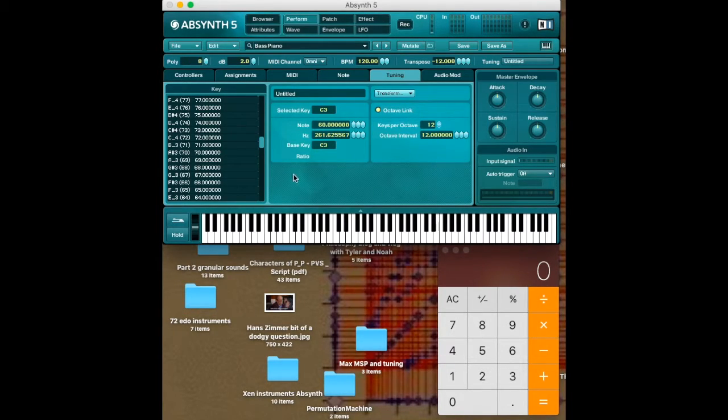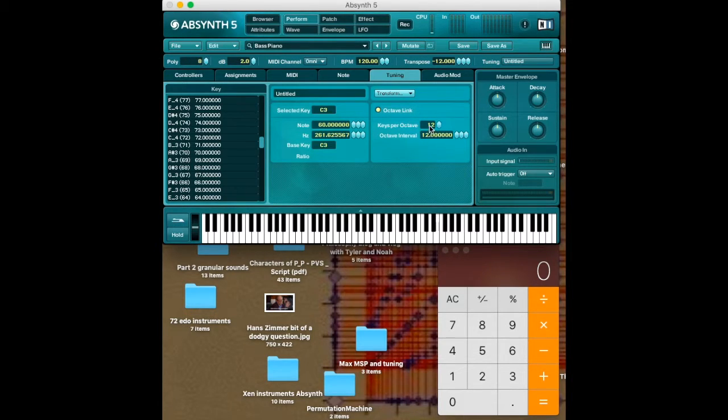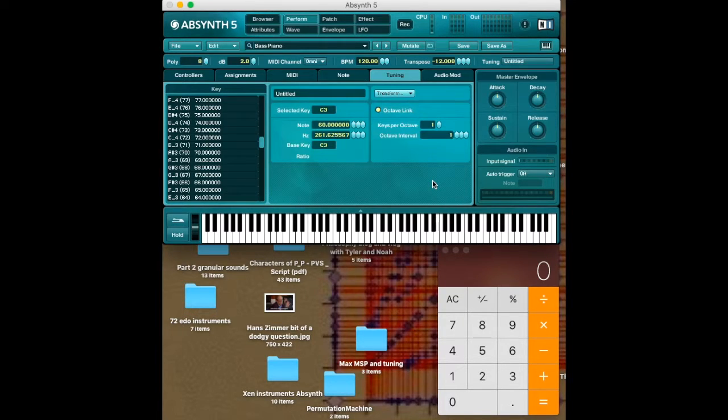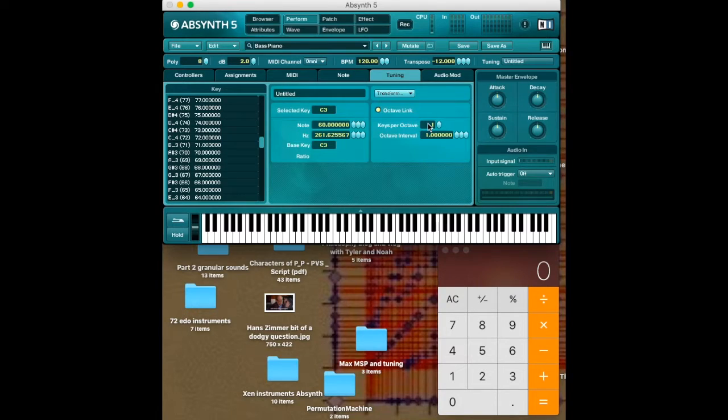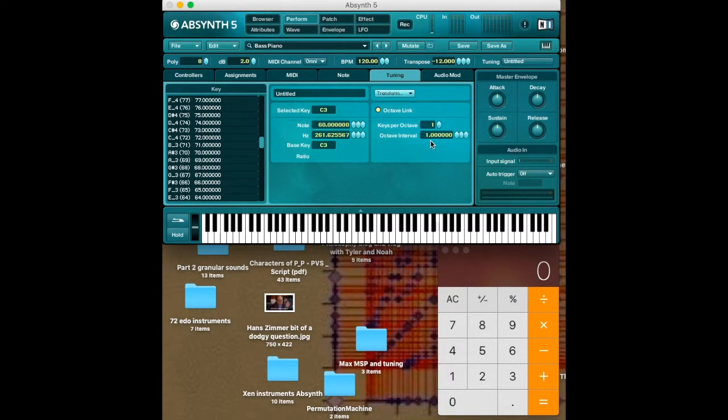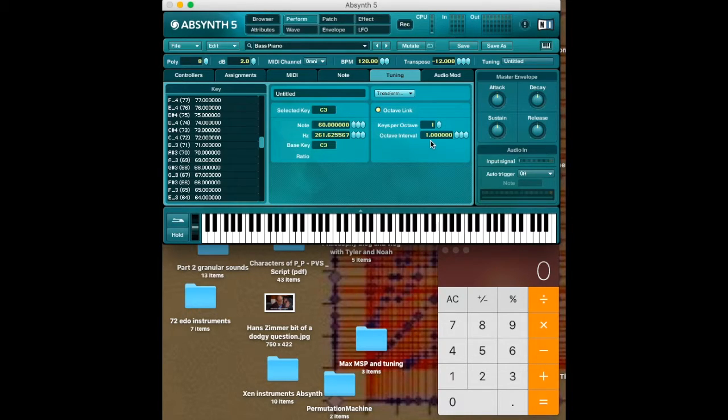Now, the way to hack this to get equal temperaments is to change the keys per octave to 1. And then we can change this to 1 too. Now, this ensures that every single note will be changed if we just type in the generator of the equal temperament, which is the smallest kind of step. So the smallest step in the equal temperament will just generate the whole thing.